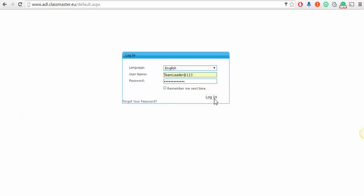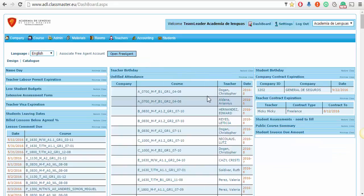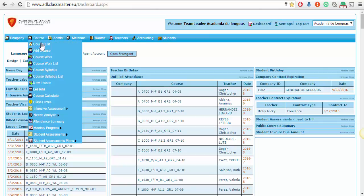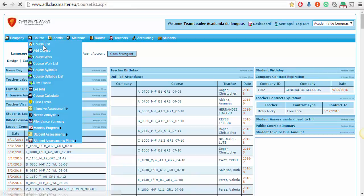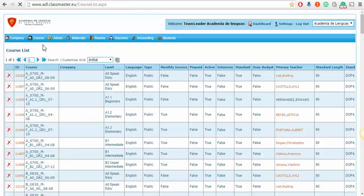Hello, in this video I'm going to show you how to find the lesson comment of a course. Log in with your team leader account, go to Courses on your dashboard, and then Course List.